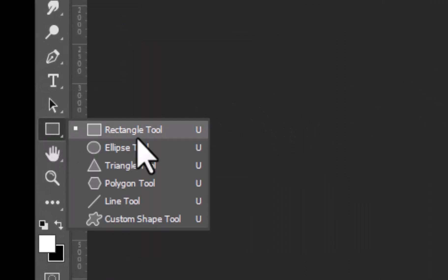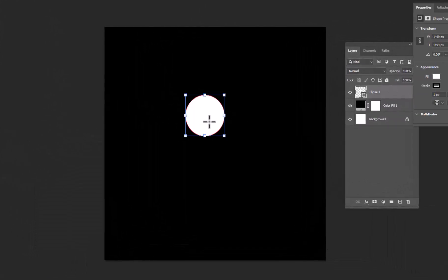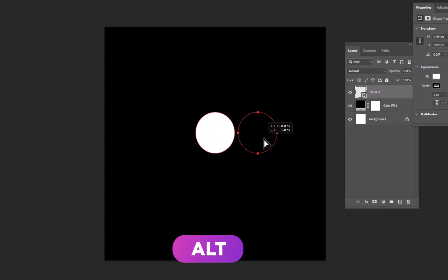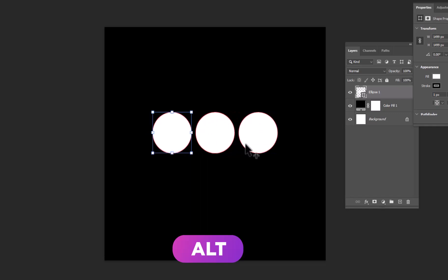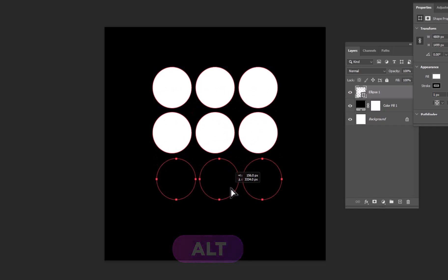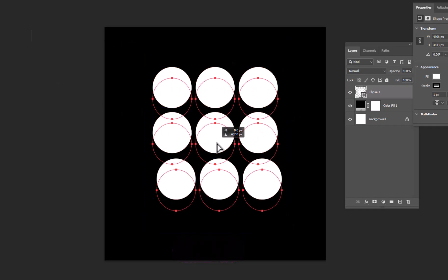Now take the ellipse tool and draw a circle. Hold down the alt key and create more copies. Align the circles to the center of the artboard.